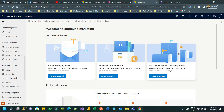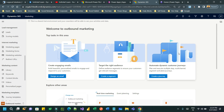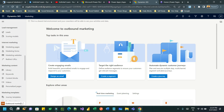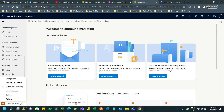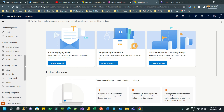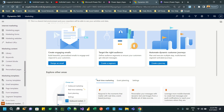Hello everyone, welcome to another video. In this video we will discuss an important piece of configuration in marketing in Dynamics 365 called Marketing Content Management. There are three types of concept in marketing: one is outbound marketing, event planning, and real-time. Managing marketing content is part of outbound marketing.